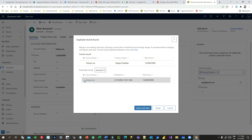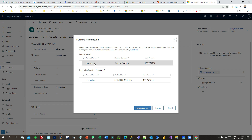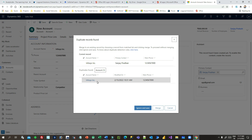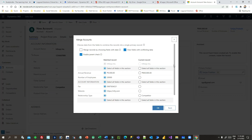The duplicate rule is running against account name and main phone, so now you can decide whether you want to merge the current record with the existing duplicate record. If you don't know a record already exists with the same information, you might go for merging. You can select the duplicate and click on merge.